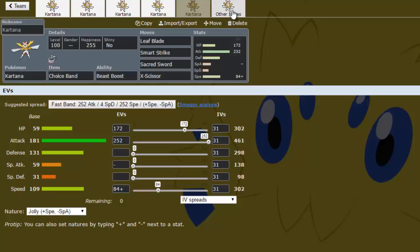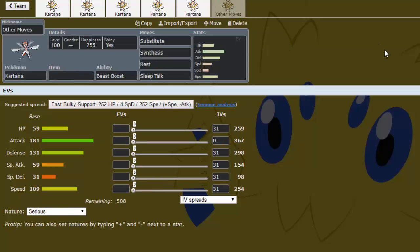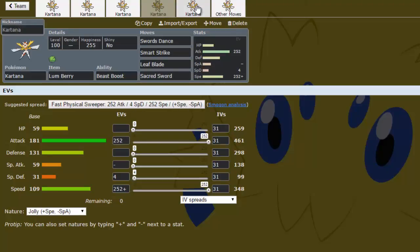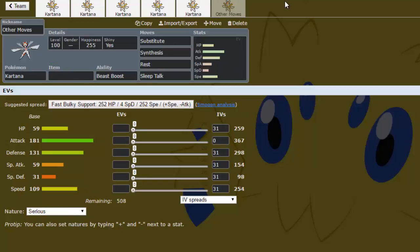And then some other options that you can do are Substitute, Synthesis, Rest, and Sleep Talk. Substitute would be mostly used with the Swords Dance set. I can see maybe running Sub, SD, and then Smart Strike and Leaf Blade, or maybe Smart Strike and Sacred Sword, or Leaf Blade and Sacred Sword. Just kind of whatever you really need for your team. Synthesis can be used or Substitute on the SD set to help it gain back a bit of health that it might lose. Maybe you can use it on the Life Orb set too. Help it gain back a bit of health. But overall, not really going to be that useful. And then I guess if you want to be an absolute madman, you can run Rest and Sleep Talk. But it's not going to work.